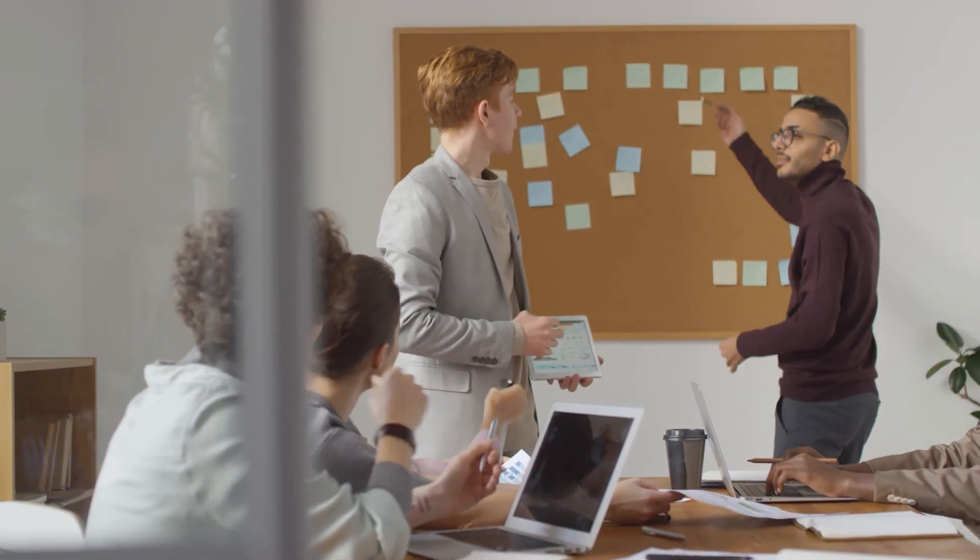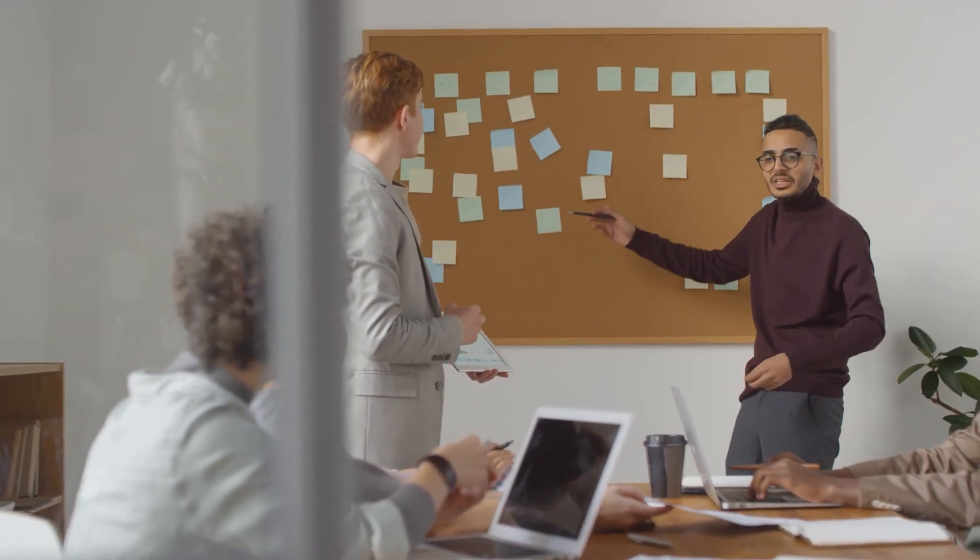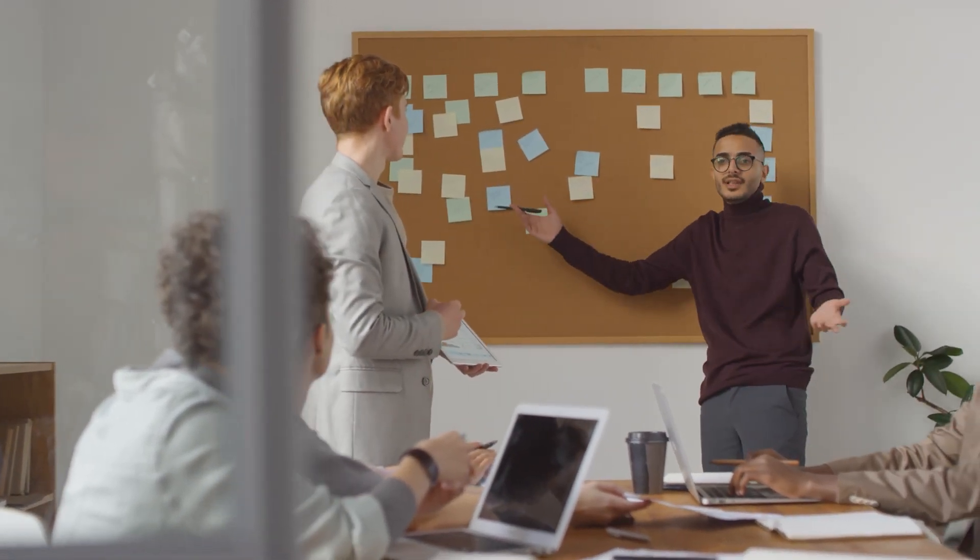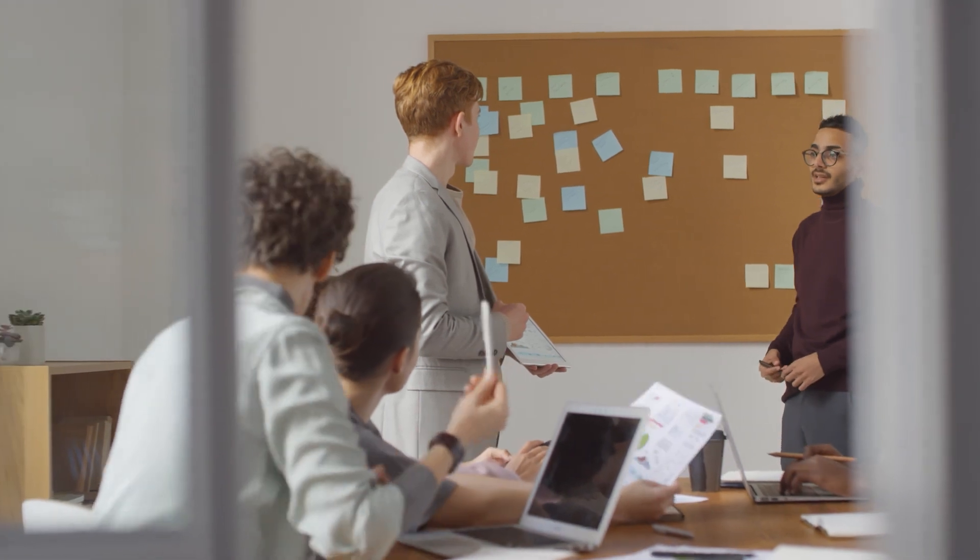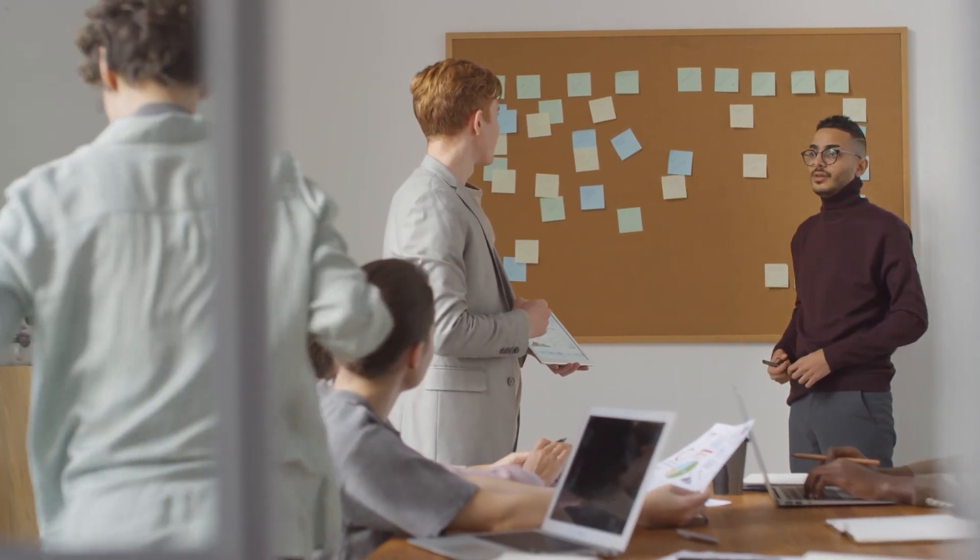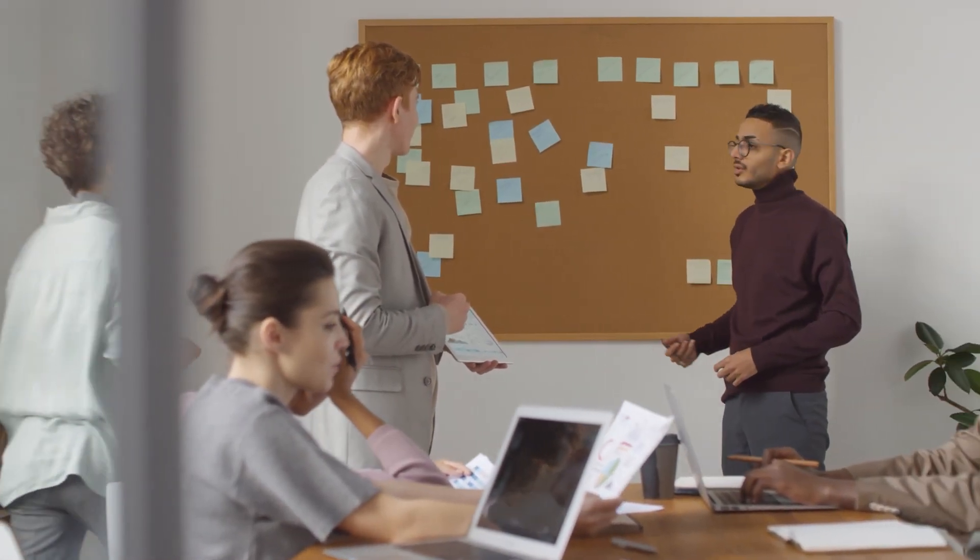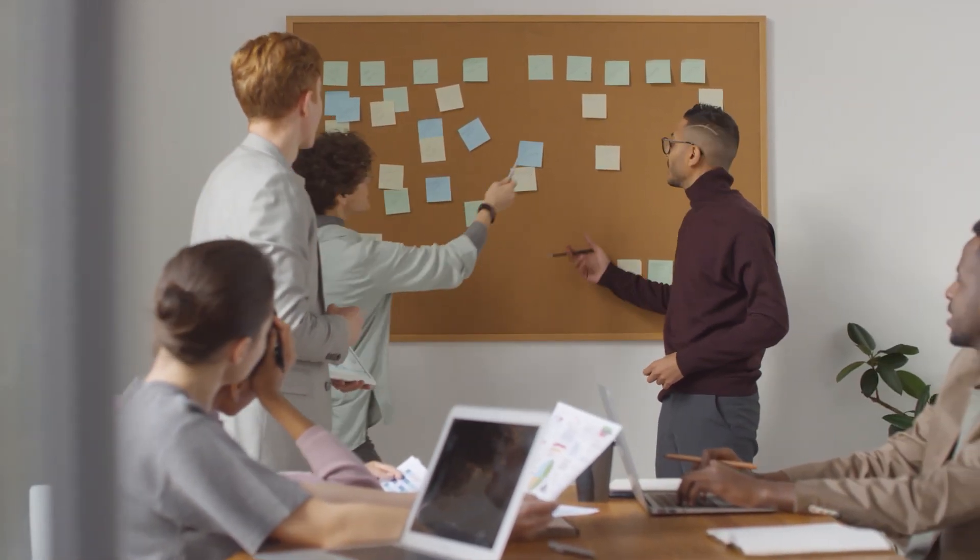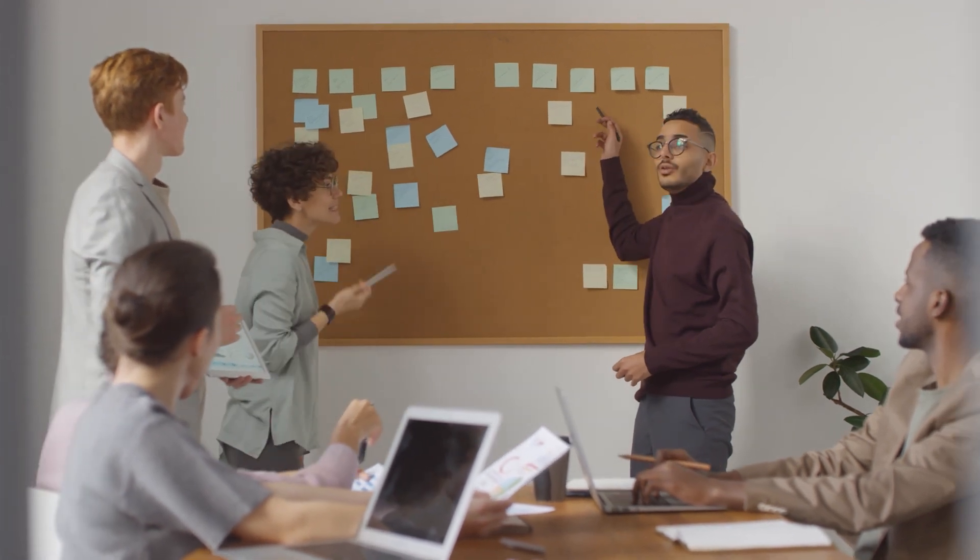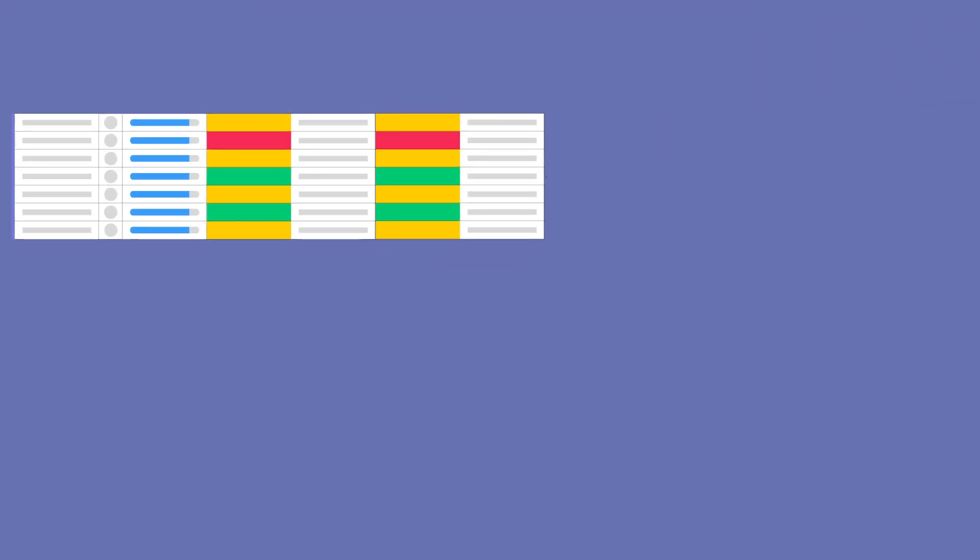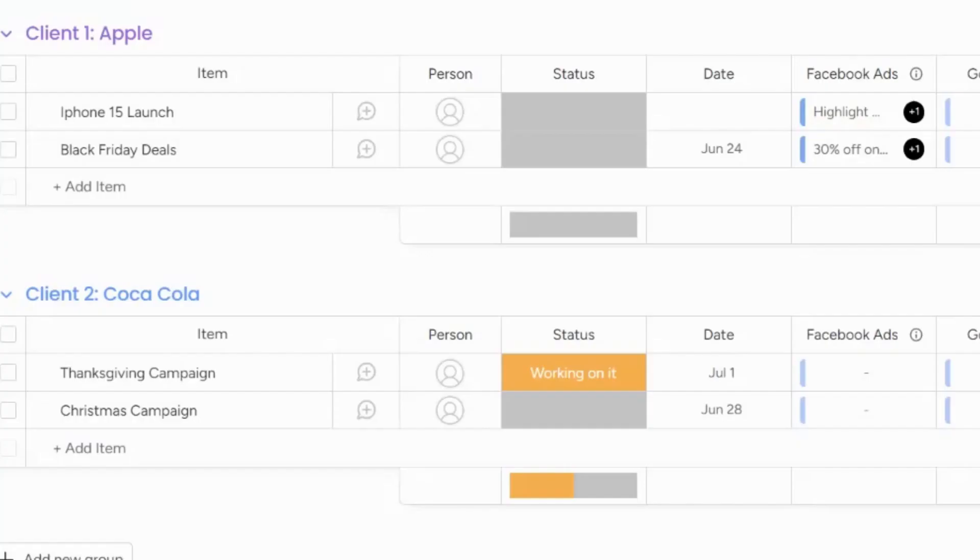When multiple teams work together, it's important to have a clear picture of the dependencies. Else, you'll notice a lack of ownership, poor prioritization, and unexpected delays. Usually, teams map these dependencies with a Connect Board column, but that's not enough.